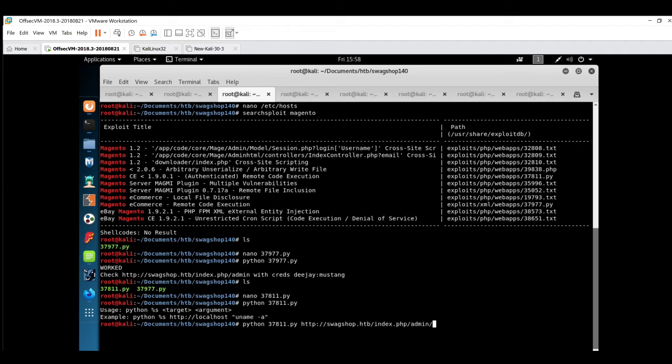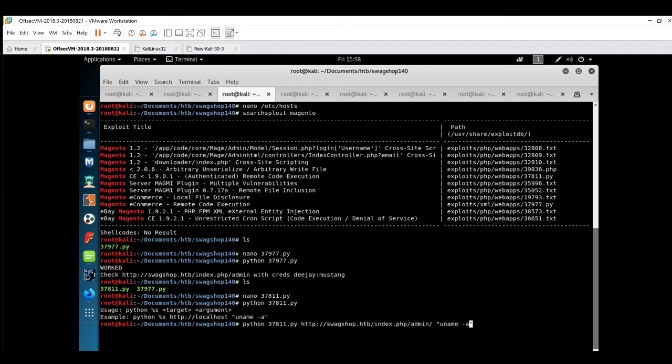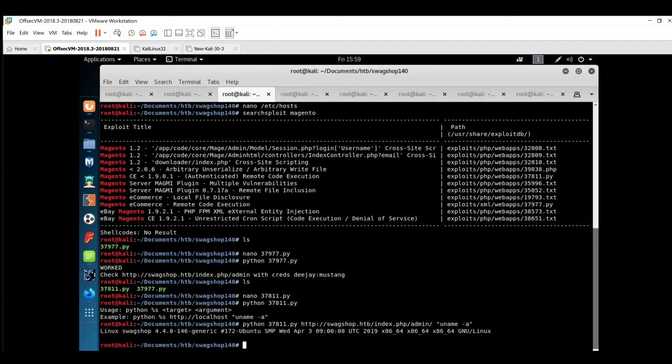That's the reason we have mentioned the whole path and not just the domain. Then the argument we're going to use - we can pass only one argument. Let's use uname -a and we'll check whether it is working or not. Okay, so the remote code execution is working.